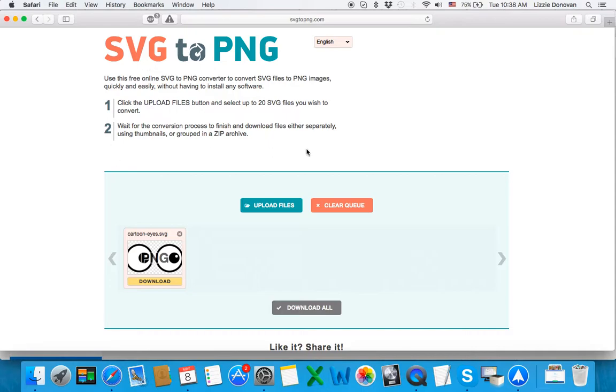Upload your files, your SVG files. You can upload up to 20 SVGs in one go.